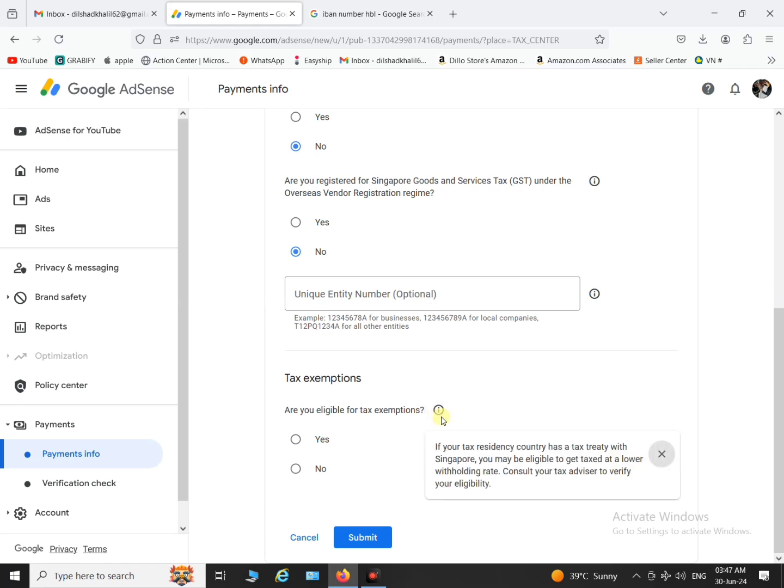Where Singapore gives you a tax exemption to a country and you fill up yes and provide the details, so you will be also given a tax exemption accordingly. Otherwise click no.